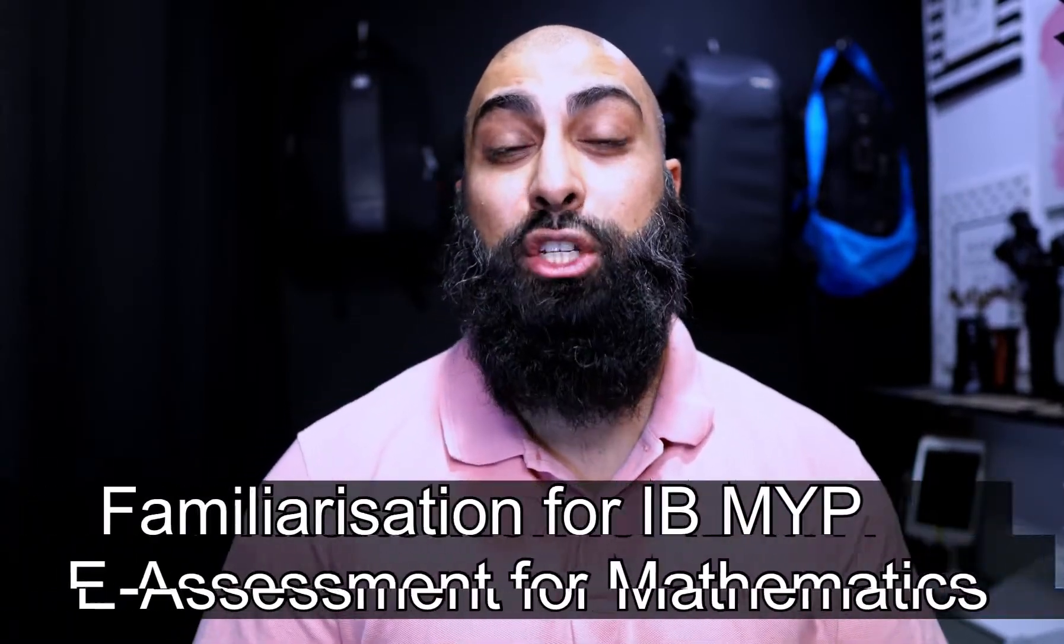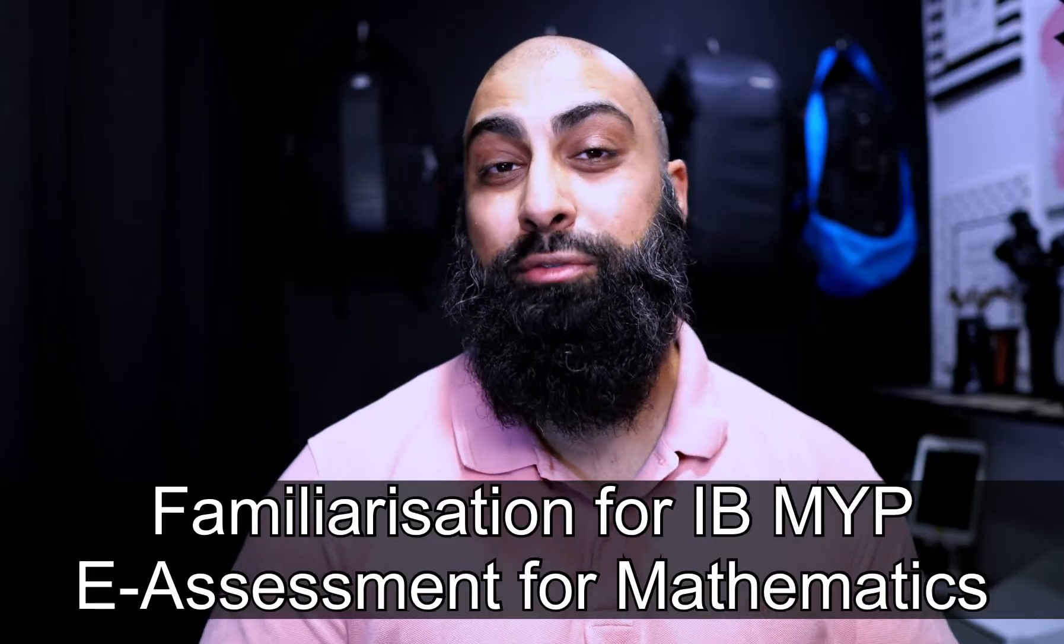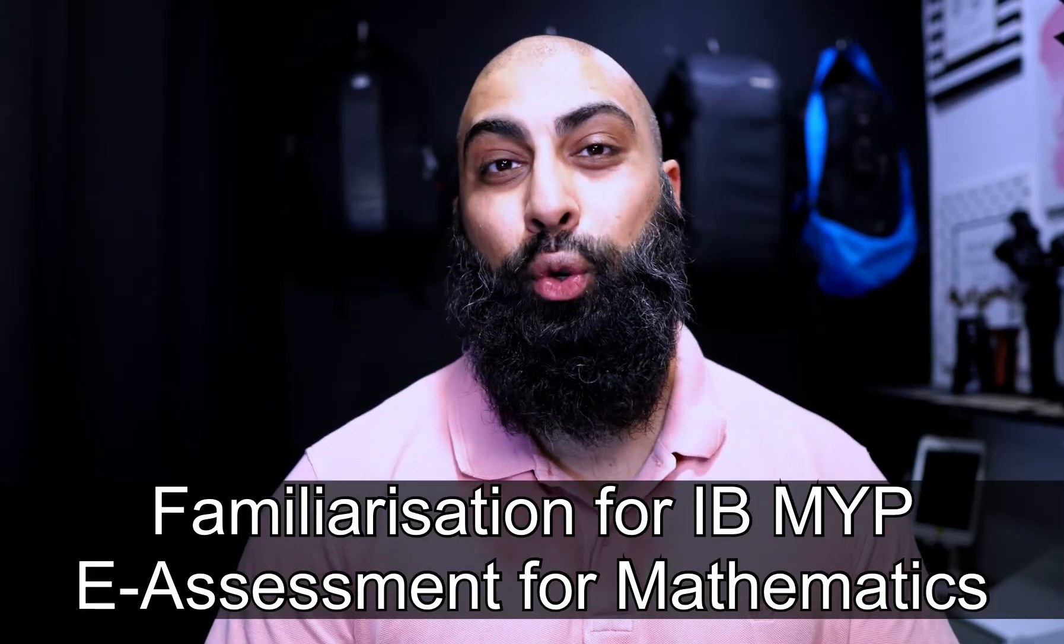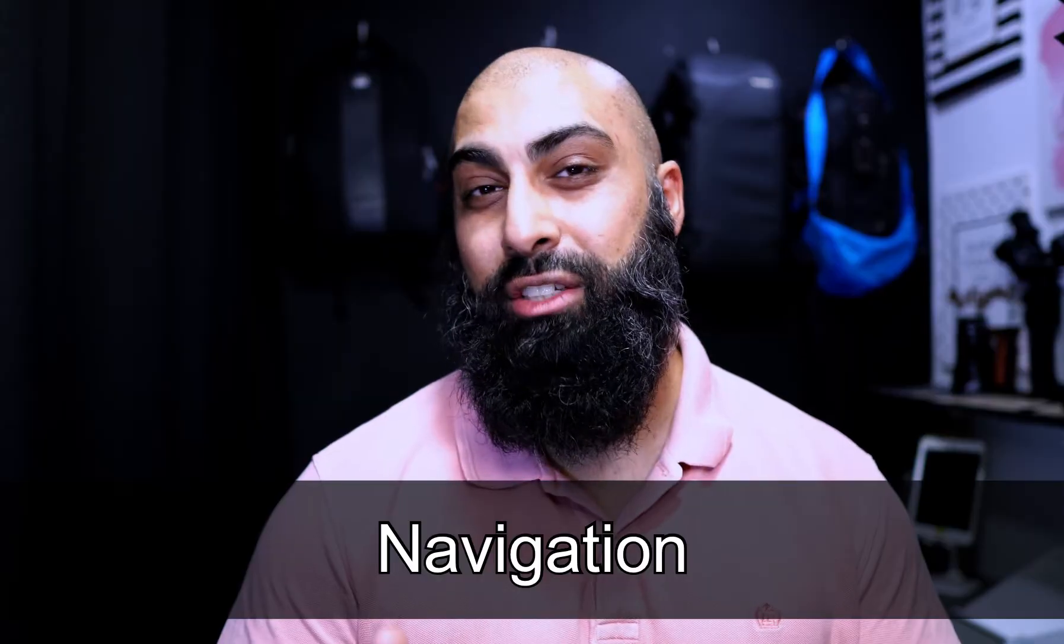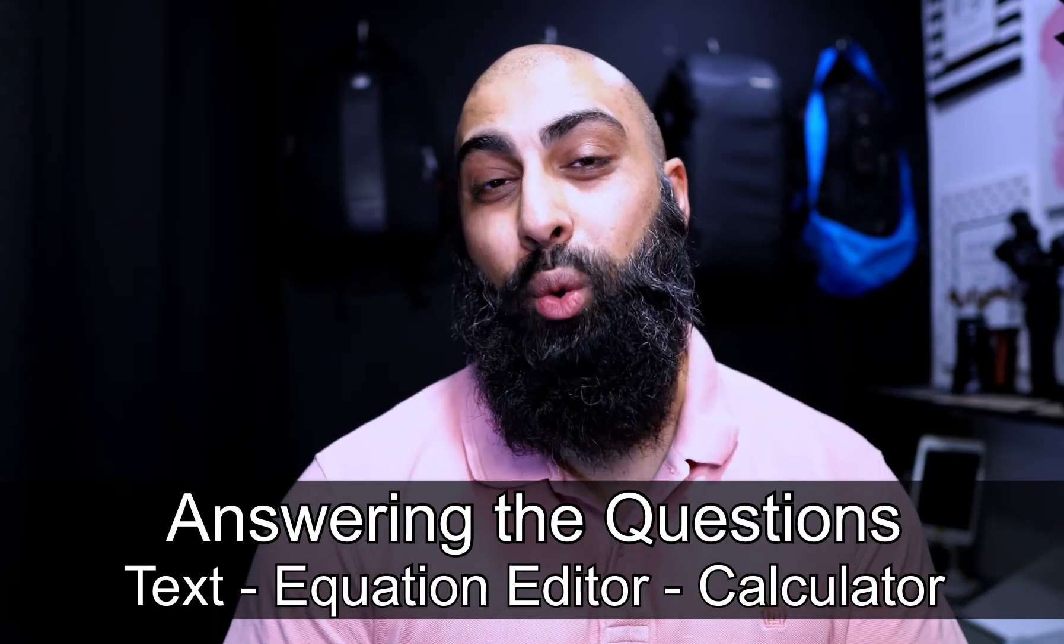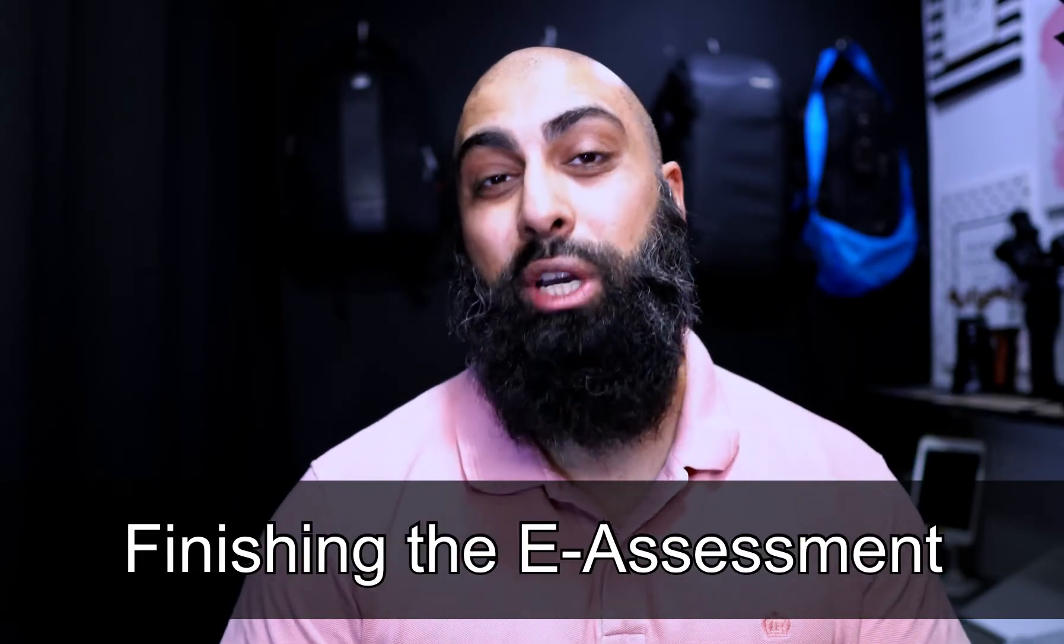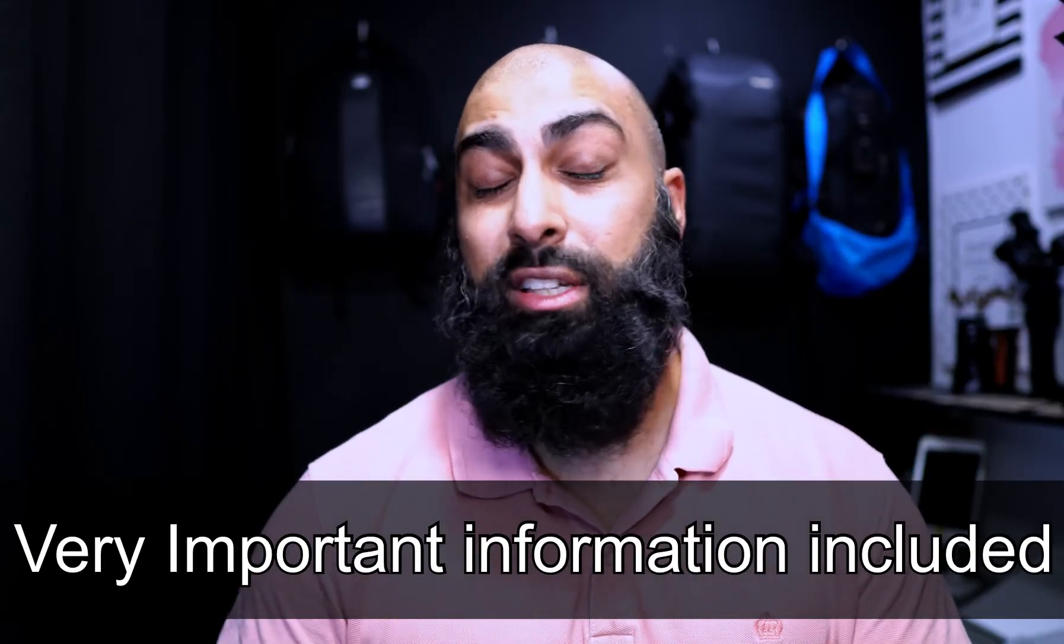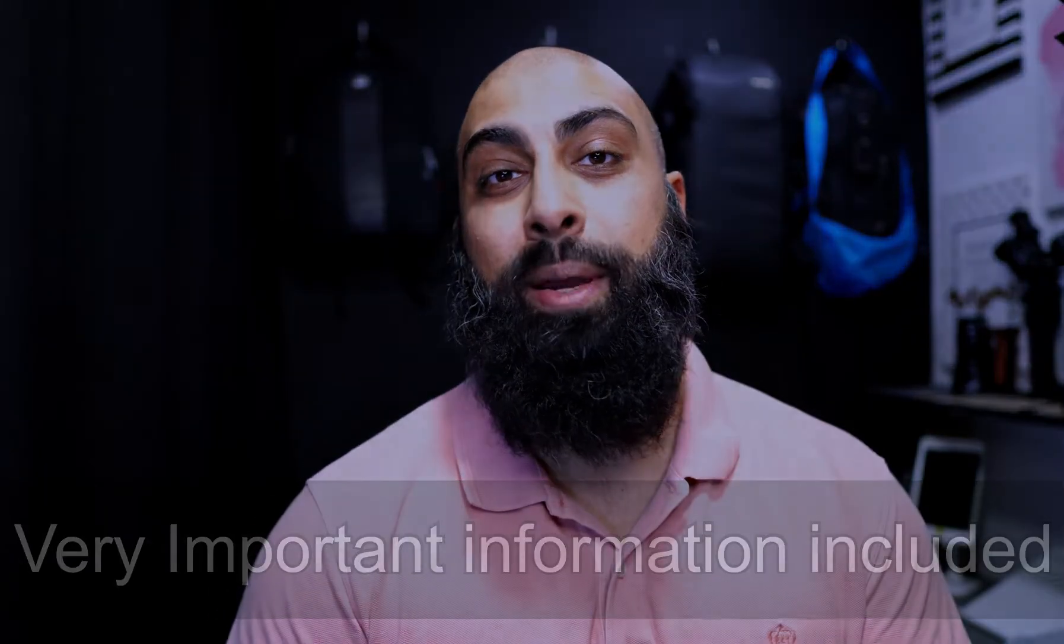Hey, good morning. The following video is part of the familiarization for the IB MYP E-Assessment for Mathematics. Mr. Dan Wilms will walk you through the organization, the navigation, the tools used to answer the questions, and then how to finish up the test. Make sure you watch the video all the way to the end because there are some really important parts that are covered.